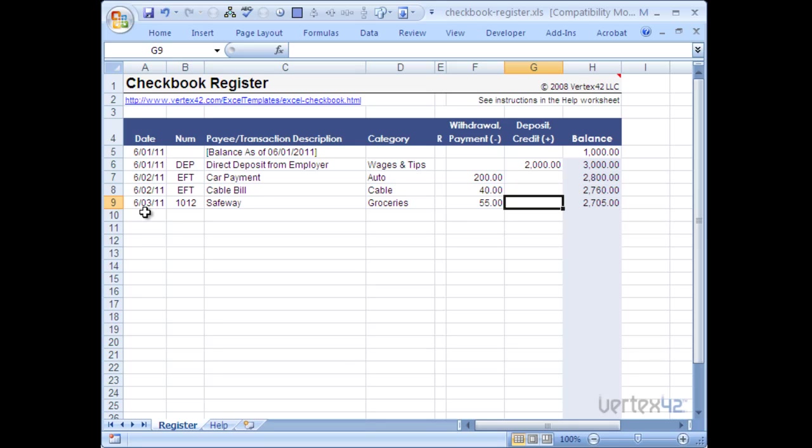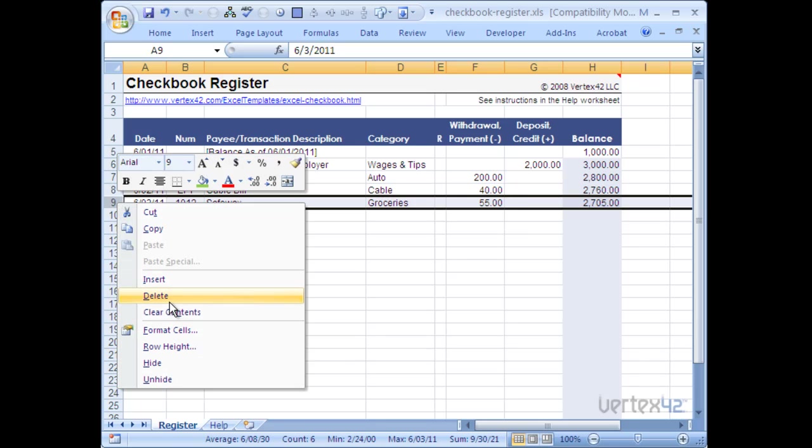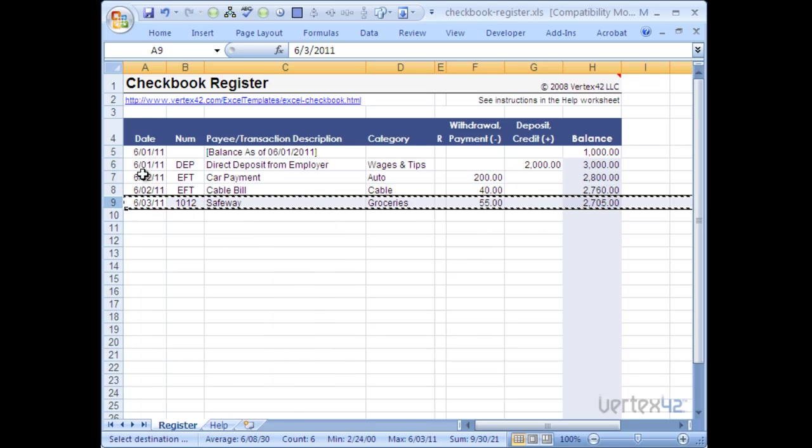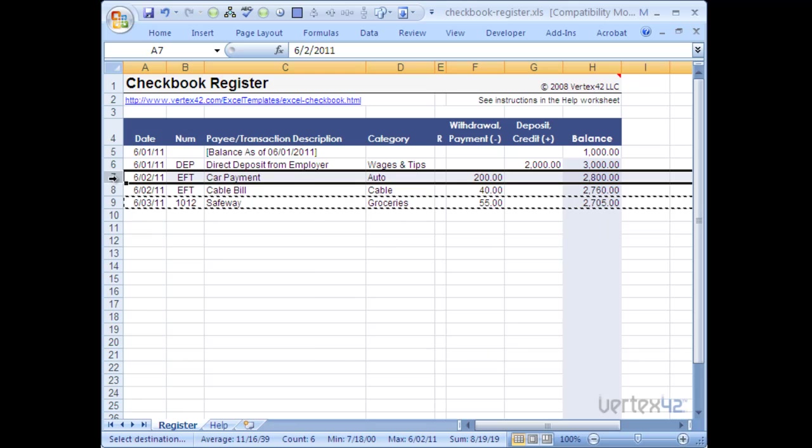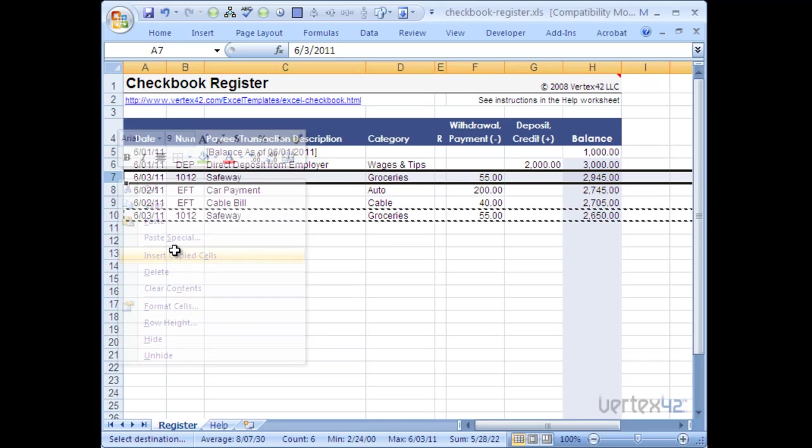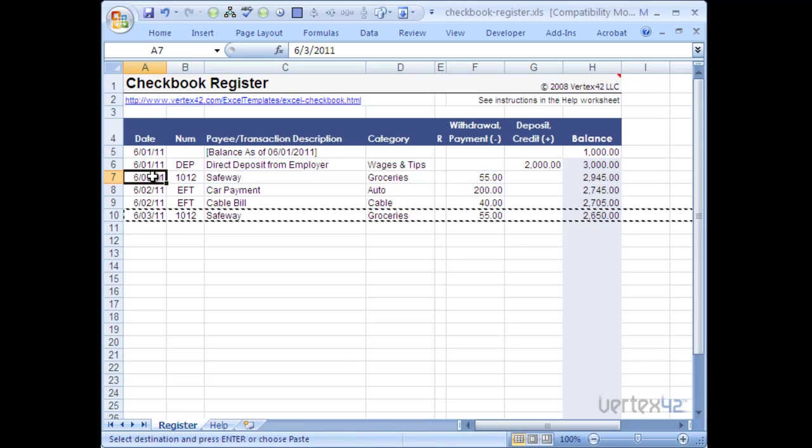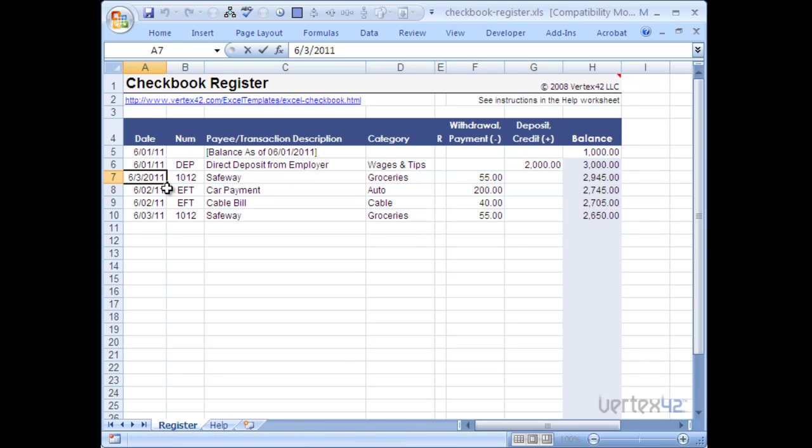You can continue to just add transactions to your check register as you spend out of this account. But let's say you forgot to add something. You want to come back and add it in the proper place. Let's say I forgot to add something on the first. All you need to do is highlight a row, right click, copy. Then I'm going to go up to right below where I want to add it. So in this case I want to add it between these two rows. So I'm going to pick the bottom one. I'm going to go right click. Insert copied cells. And you can go ahead and change the date on that to the first.